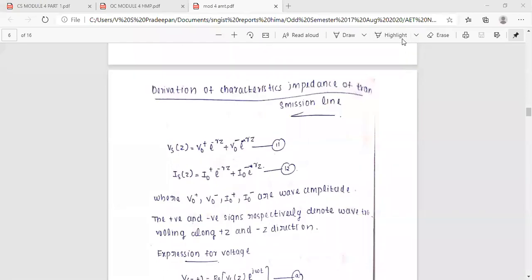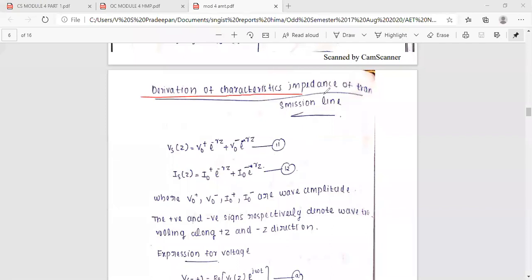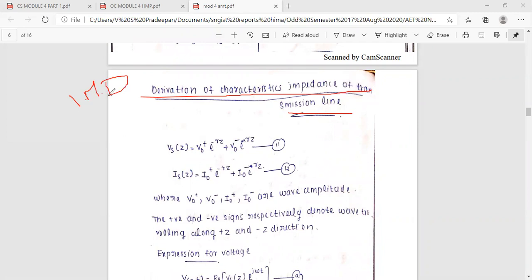The next important topic is Module 4: derivation of characteristic impedance of transmission line. This is an important topic where characteristic impedance is derived, denoted as Z0.